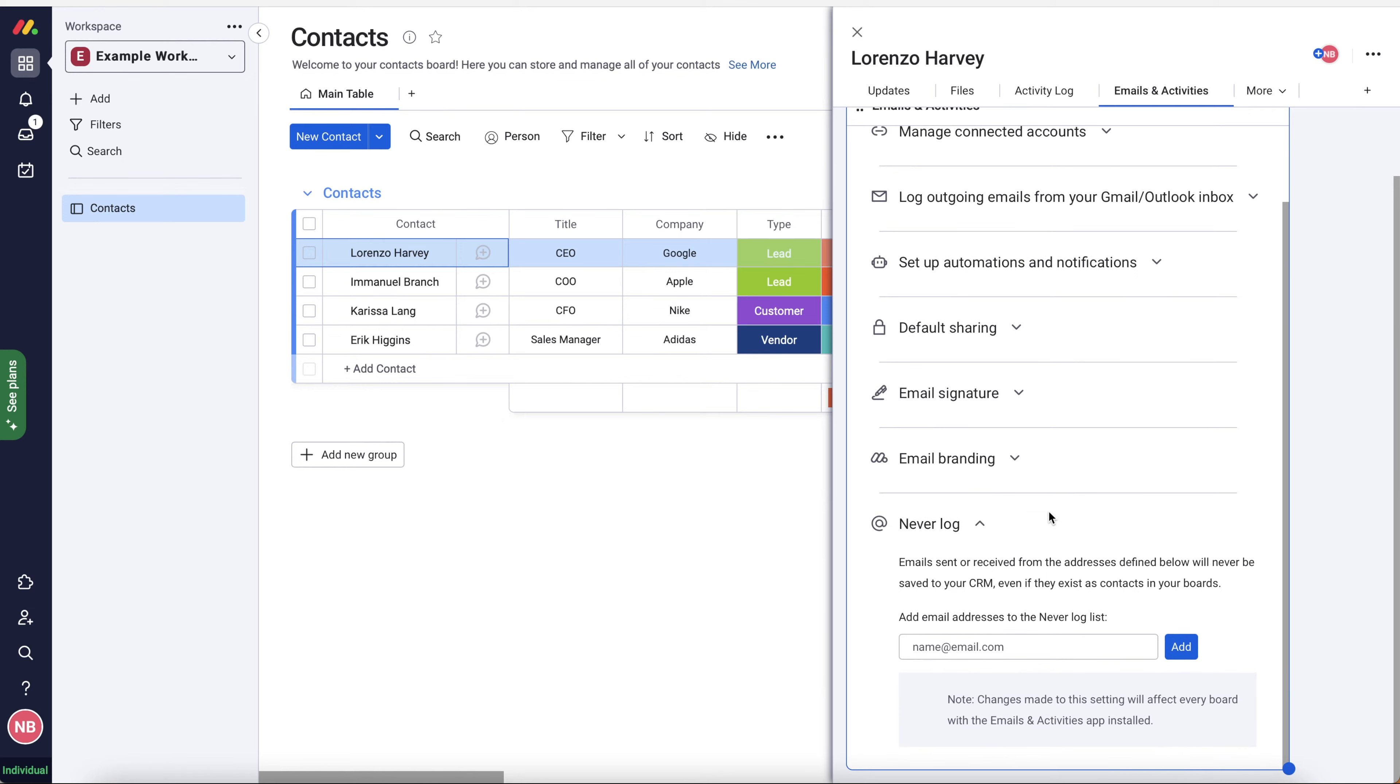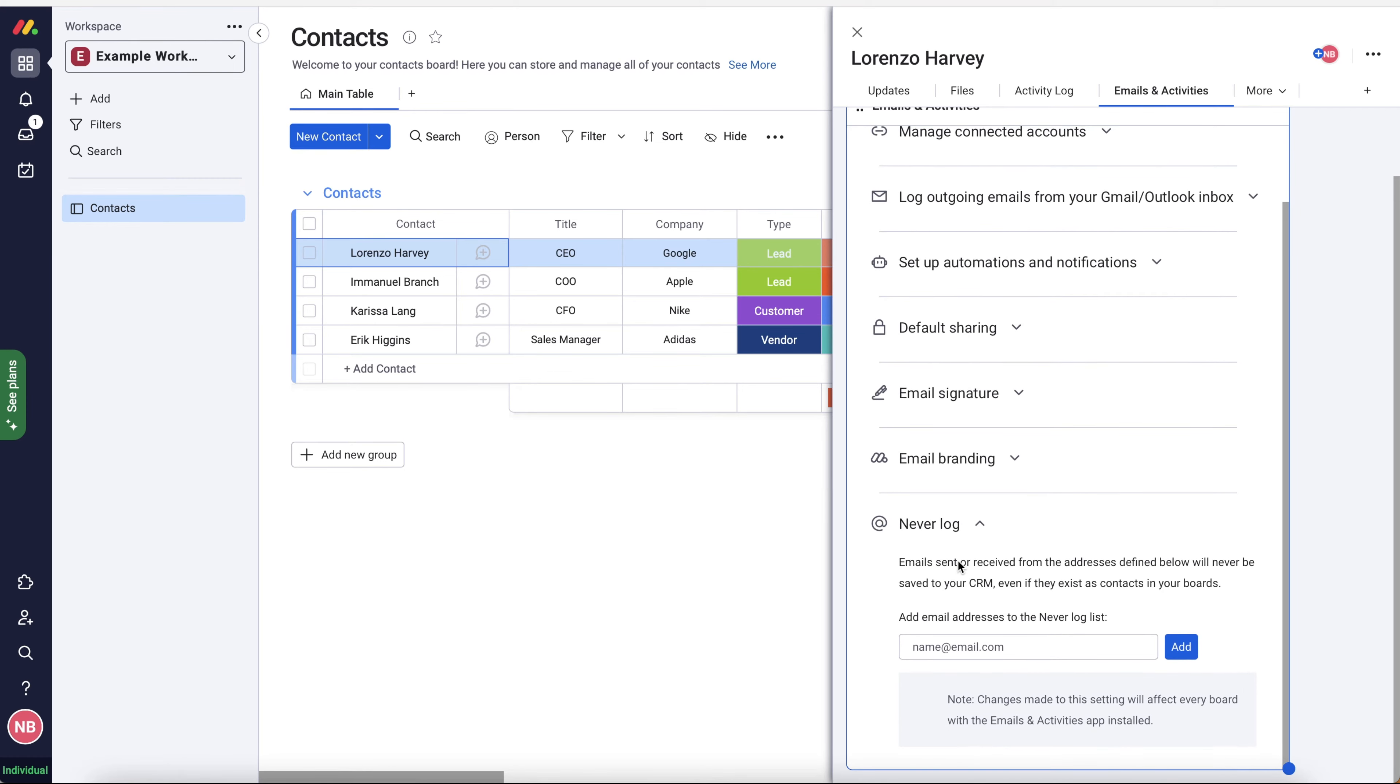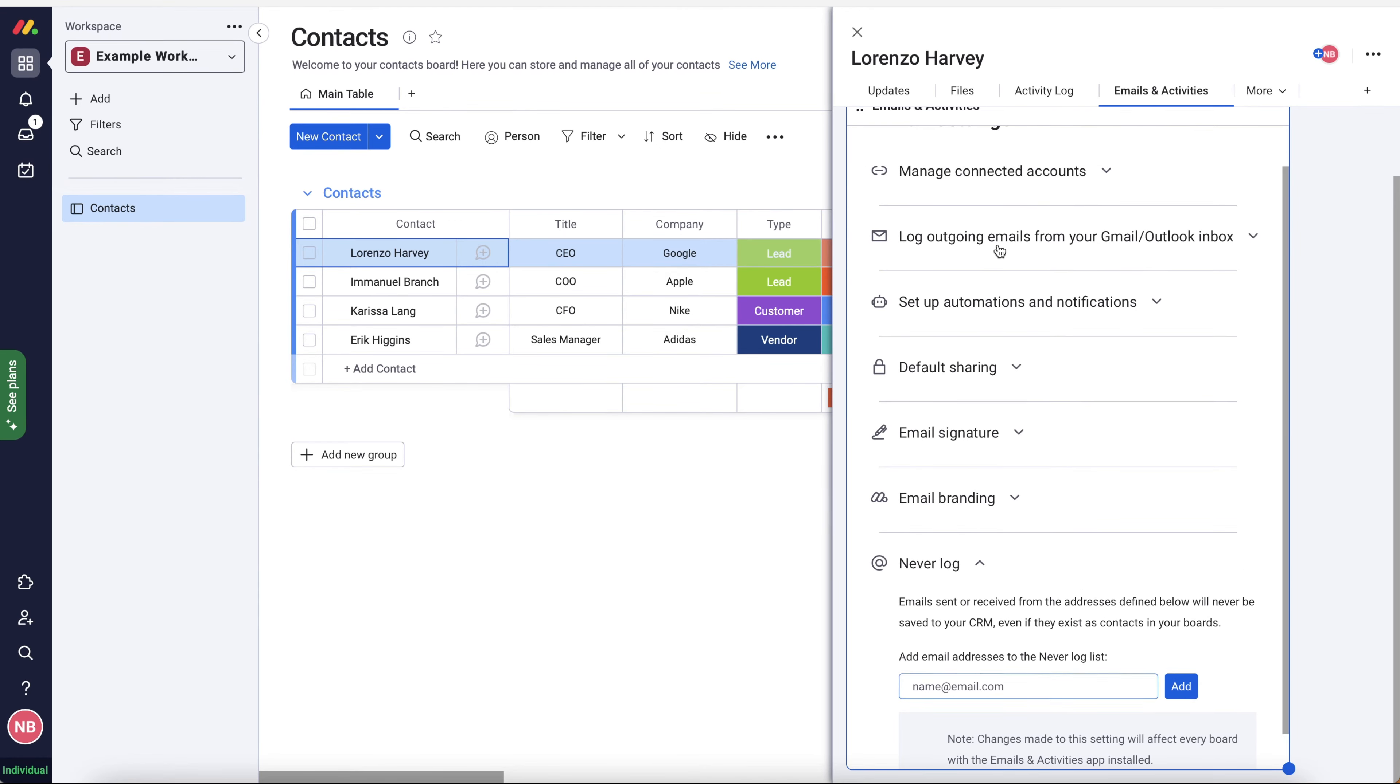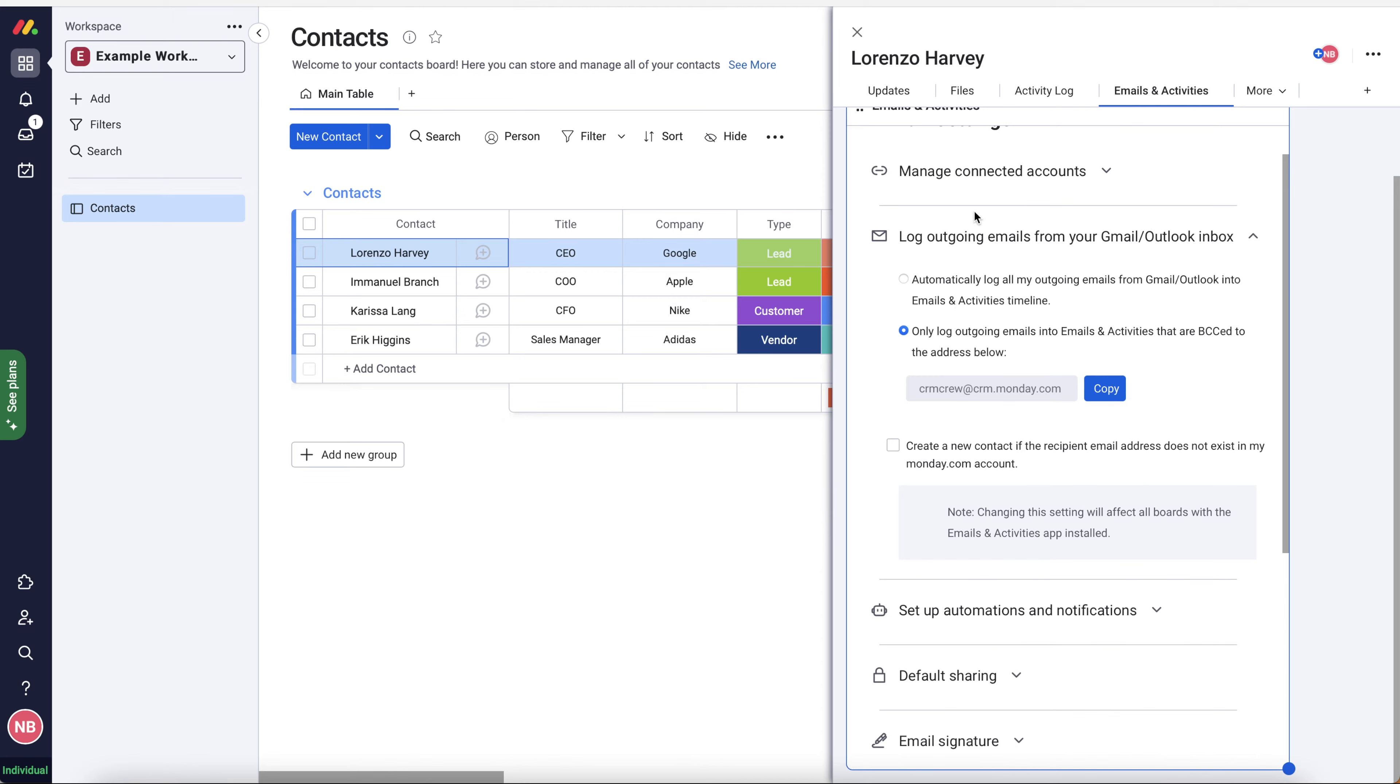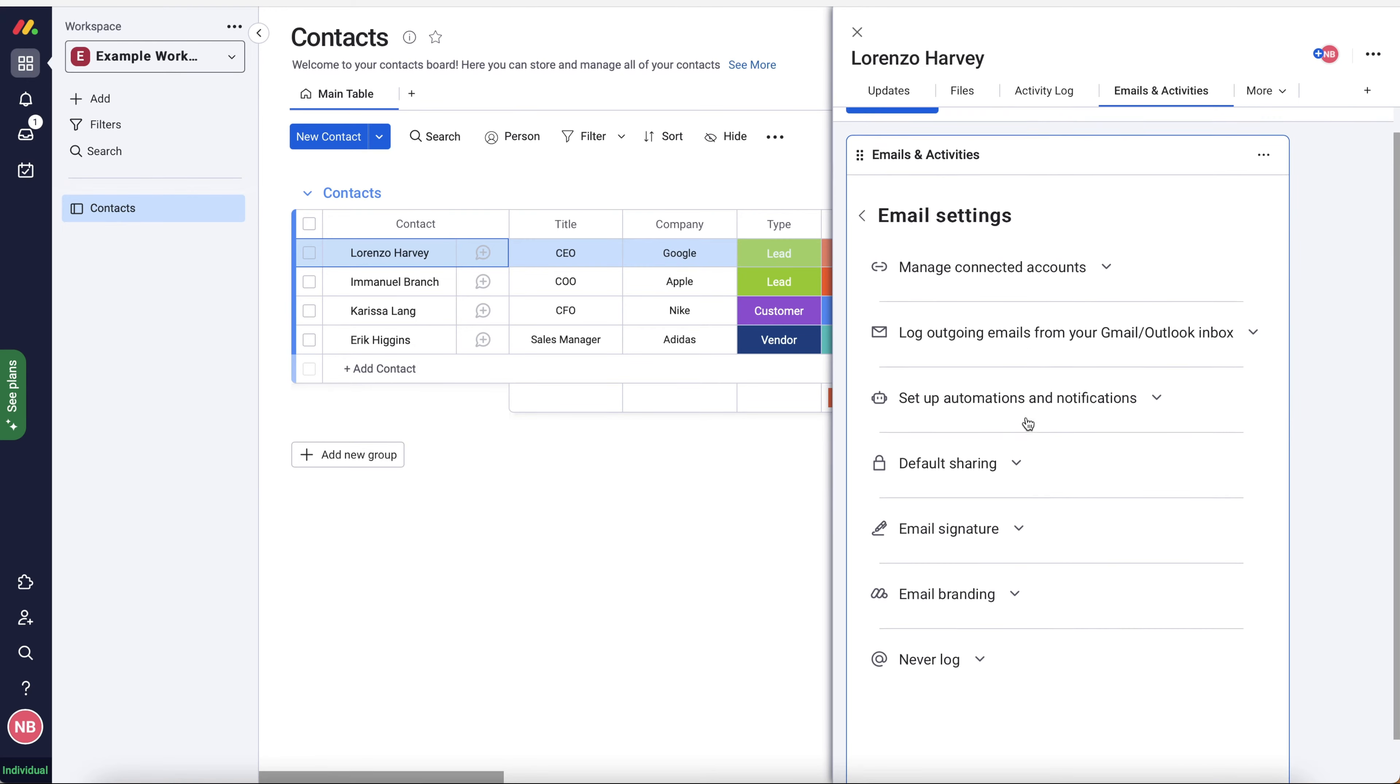And then finally, you've got never log. So email sent or received from the addresses defined below will never be saved to your CRM, even if they exist as contacts in your boards. Again, this is going to be more applicable if you're logging all of the emails as opposed to doing the BCC tool. So this means that you enter in an email address and no matter what, that email will never ever enter in the monday.com system. So you might want to set that up if you do choose to use the automatic log. And then you've just got some private emails. But I mean, this could become a really long list of emails that you never want to go into monday.com. So it's up to you how you want to manage everything.